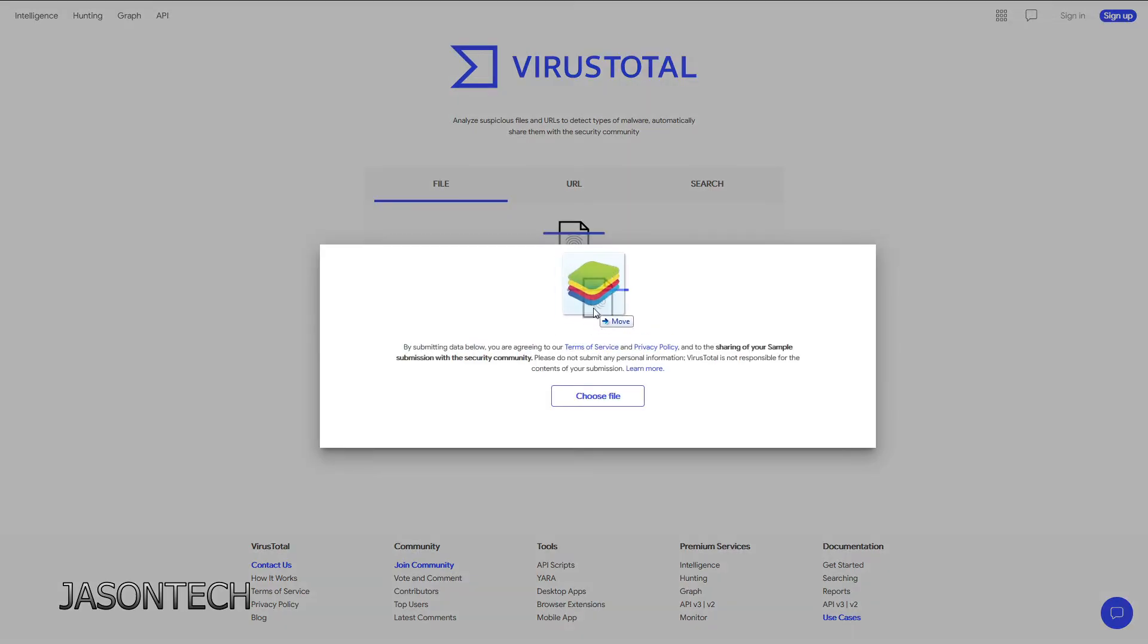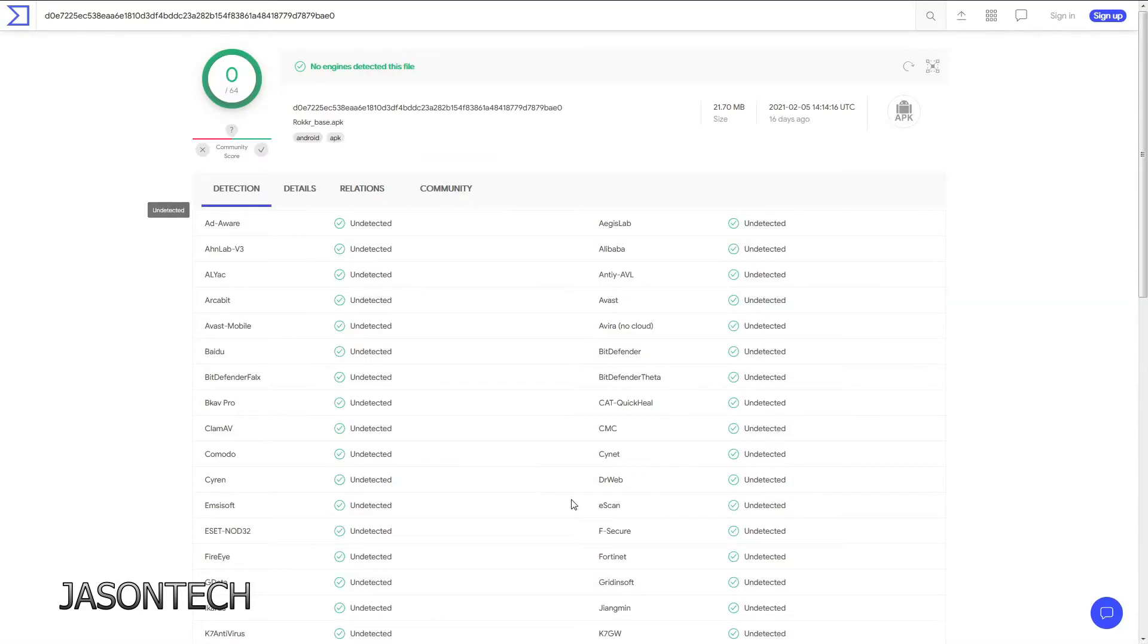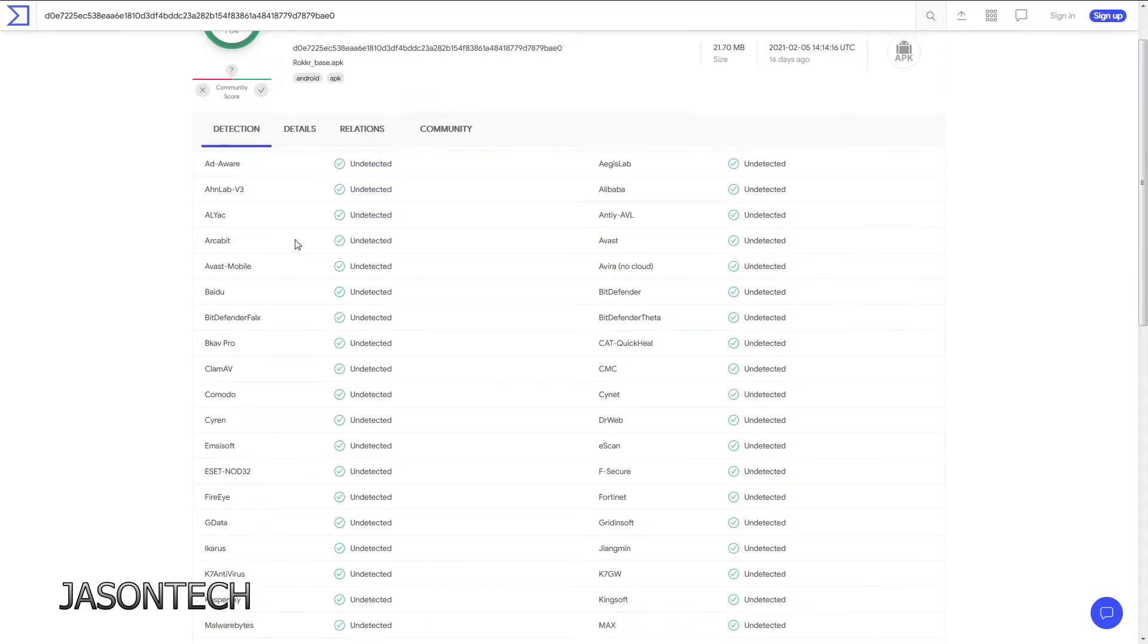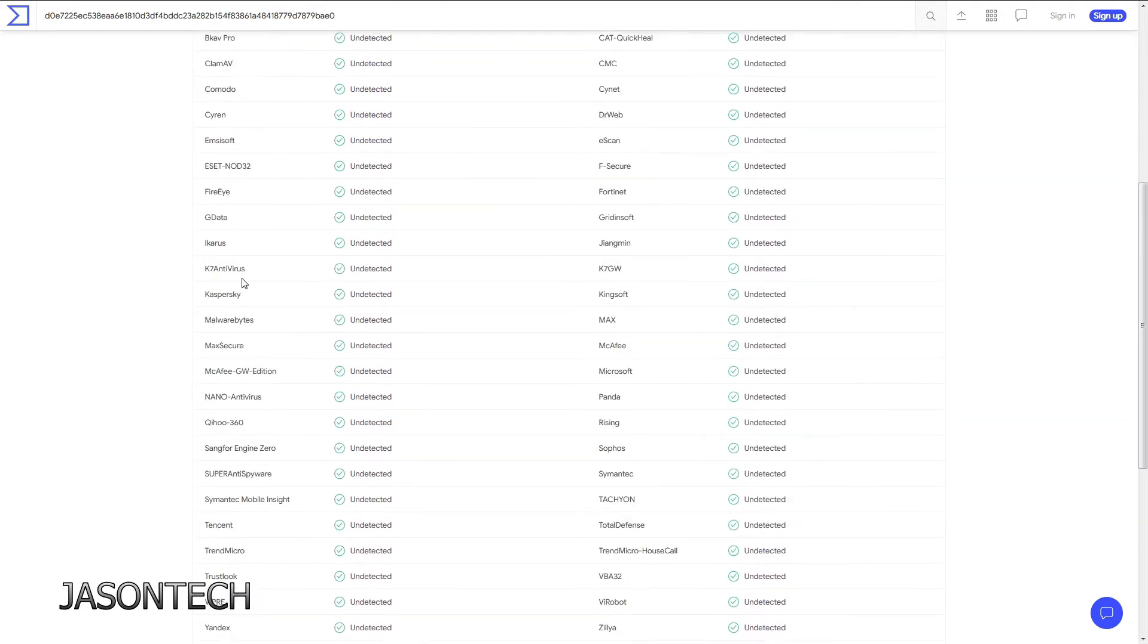And it's automatically going to scan it. And there you go, this is an APK. So a lot of the files that I share with you guys, the movie files, the live TV stuff, I always use this to do the scan to make sure it's safe for me and for you guys.